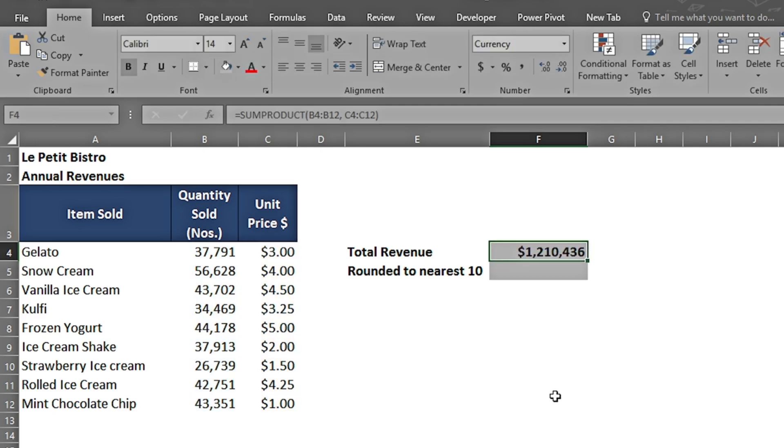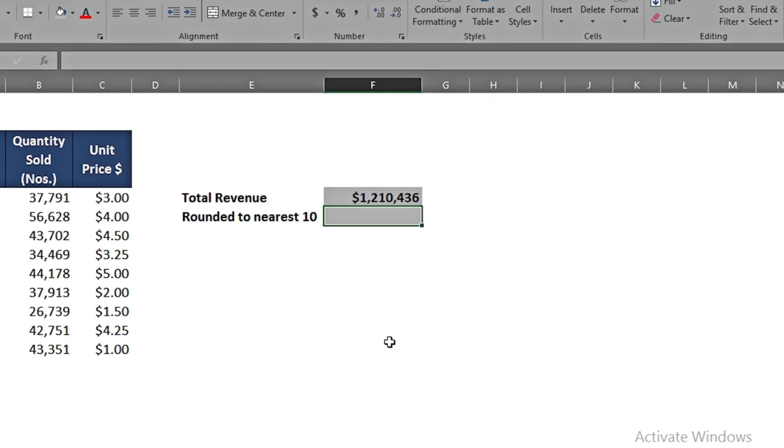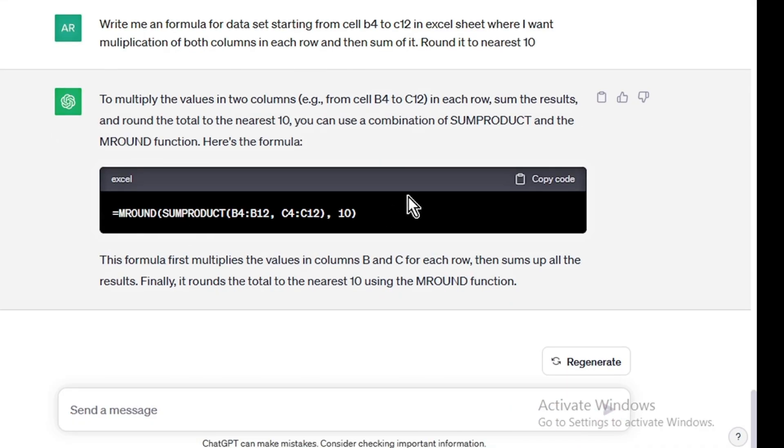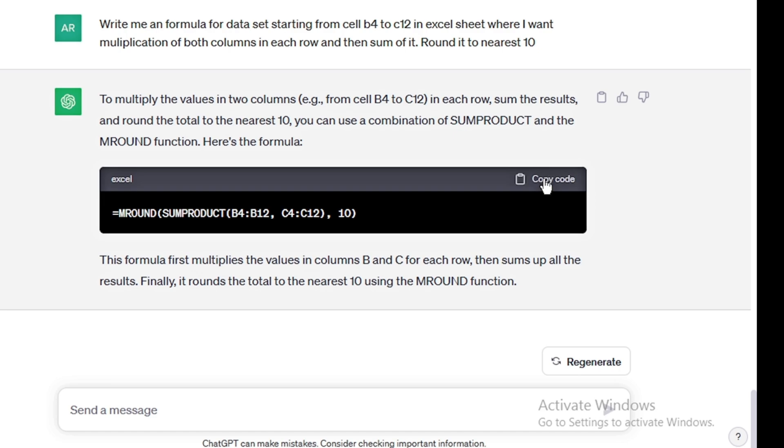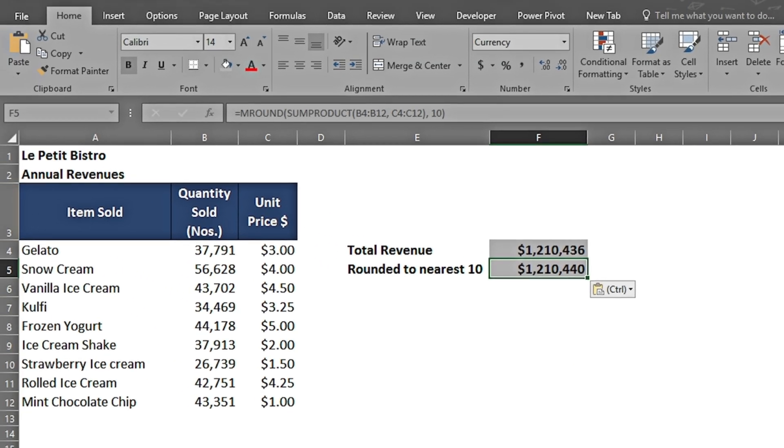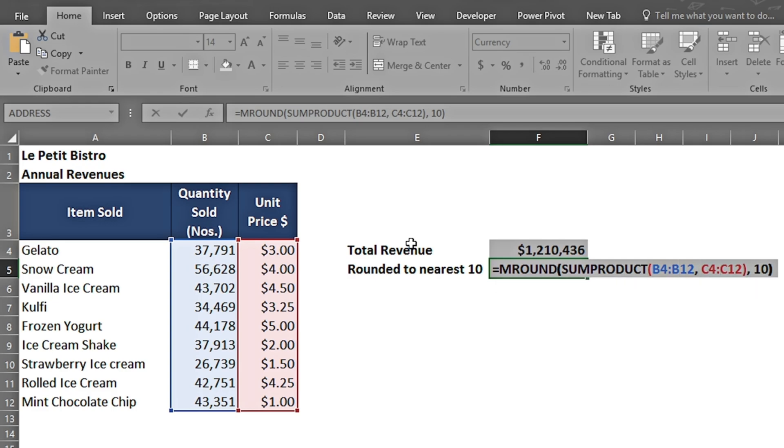What if I want the answer rounded to nearest 10? I ask: 'Further round it to nearest 10.' It has given me this code. I copy it, go back in my Excel workbook, paste it, and we can see that it has used the function of MROUND, then SUMPRODUCT, and this is how it has given me an answer which is rounded to nearest 10.